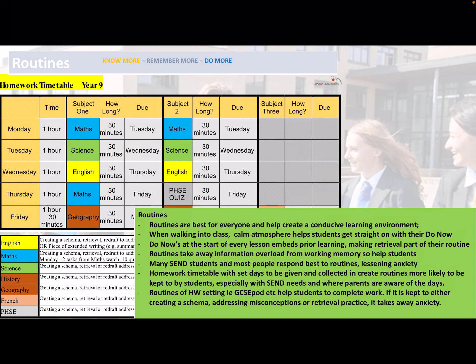And the third part of homework is retrieval practice — making sure that students, even through multiple choice questions, a short exam question, or creating a mind map, are using prior information to help embed it into long-term memory.